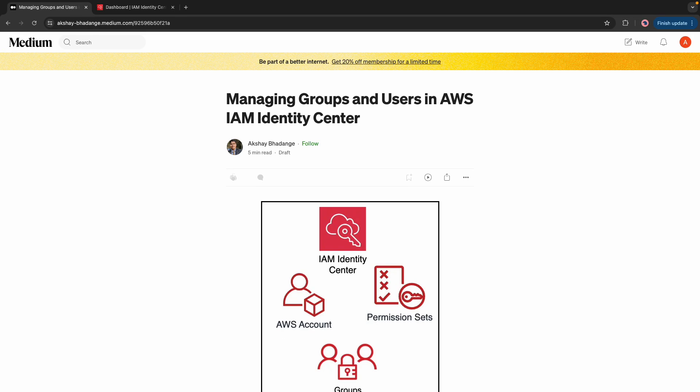Hello friends, welcome to my YouTube channel. In the last video I gave a walkthrough of how to integrate Google Workspace with AWS Identity Center using a SAML application.